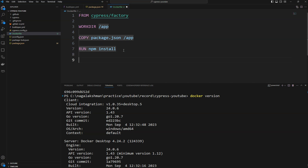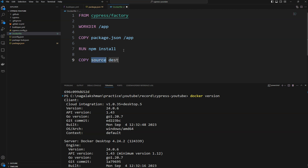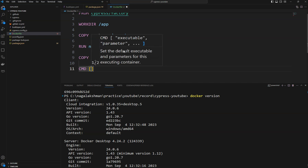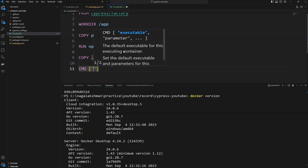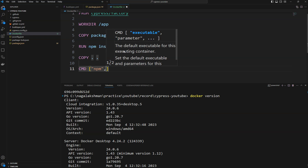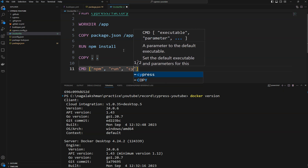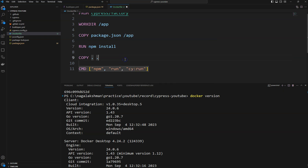After that, we copy the remaining code from the source location to the '/app' directory. Once that is done, we can define the run command. We need to provide it in brackets: 'npm run cy:run'. This command will execute when we start a container from that image.